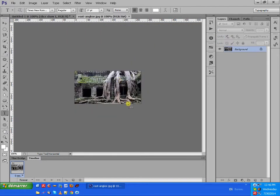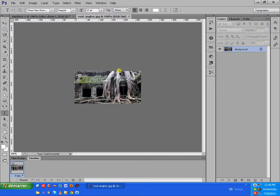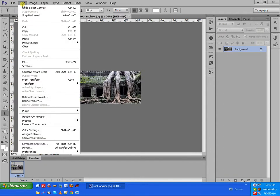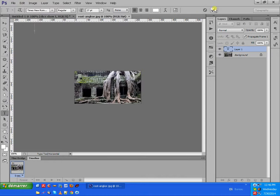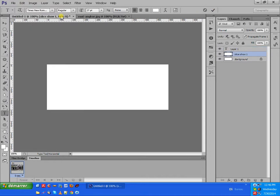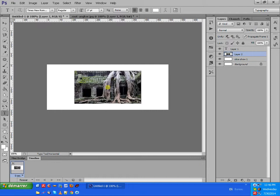Now we see this photo — it's a top room temple in Cambodia. We select this photo, click on Select and then All. Now we see it's selected, so we click on Edit > Copy. Then we open the banner that we have created and click on Edit > Paste.